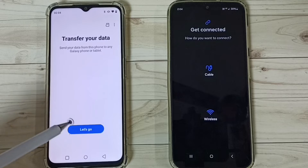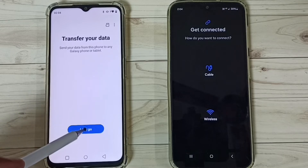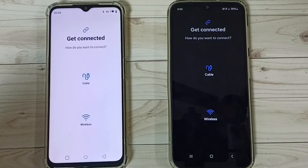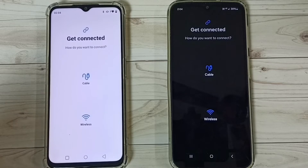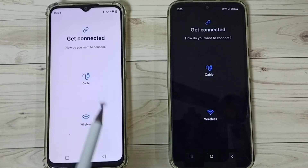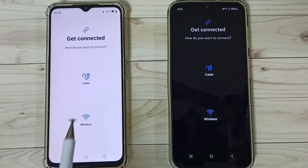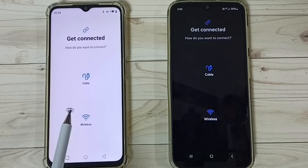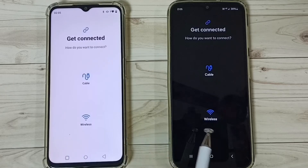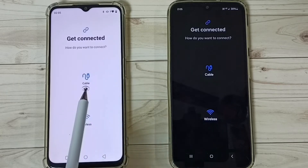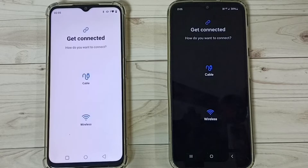Next we have to ensure that Wi-Fi is turned on on this Samsung Galaxy mobile phone and this Realme mobile phone. In both phones we have to turn on Wi-Fi.